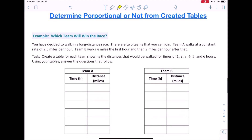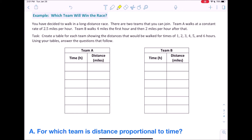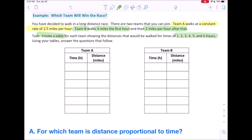Here's our example: Which team will win the race? You've decided to walk in a long-distance race. There are two teams you can join. Team A walks at a constant rate of 2.5 miles per hour. Team B walks 4 miles the first hour and then 2 miles per hour after that. We need to create a table for each team showing distances for times of 1, 2, 3, 4, 5, and 6 hours.